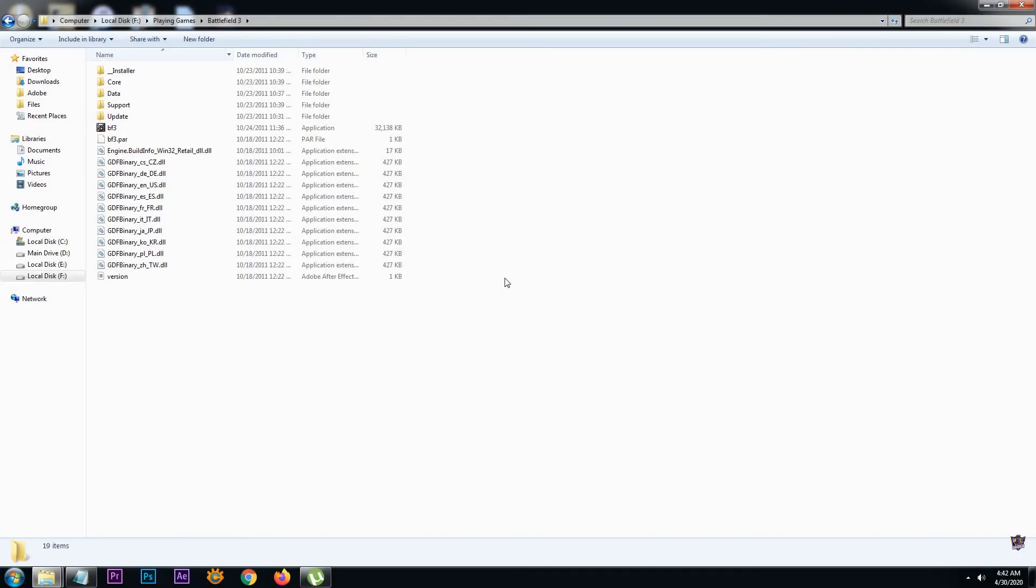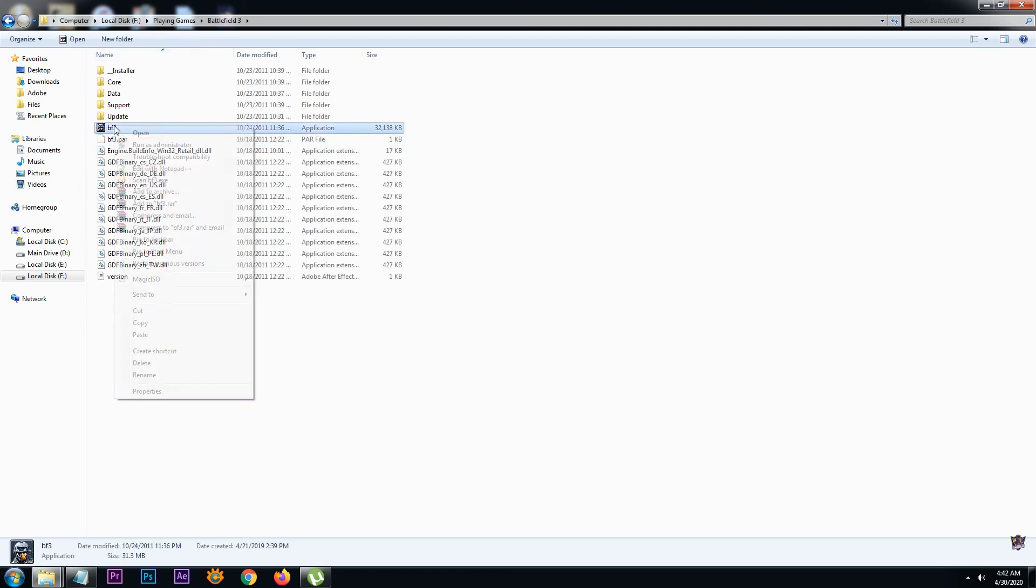Method Number 3: Run as administrator. Running the program giving you the 0xc0000007b error in administrator mode can actually help open it correctly, as most users don't have permission to run programs or games. All you need to do is right-click on your game or application and click run as administrator.